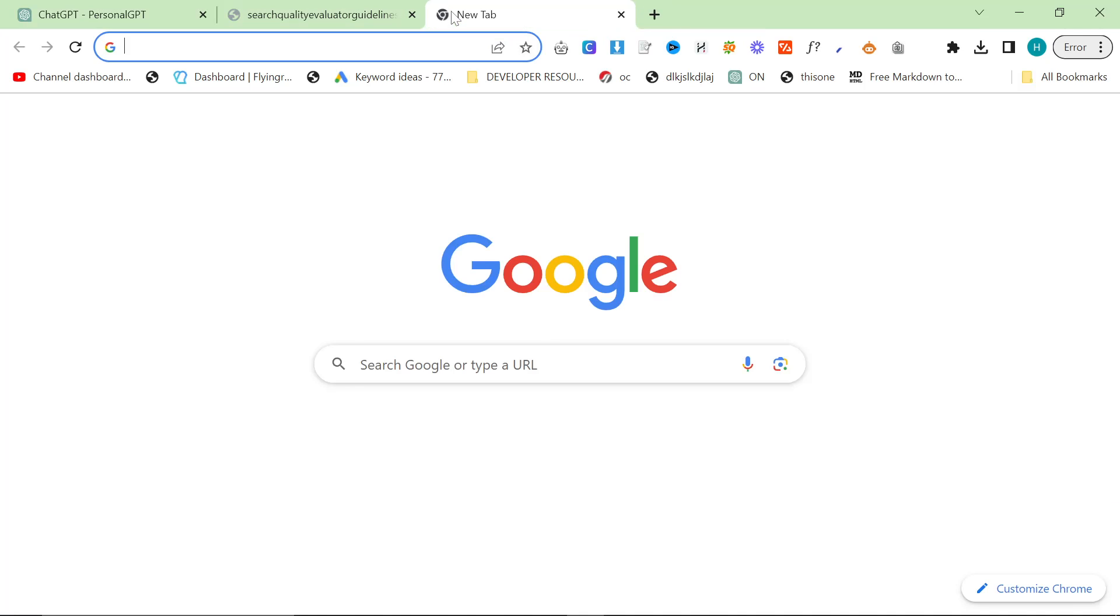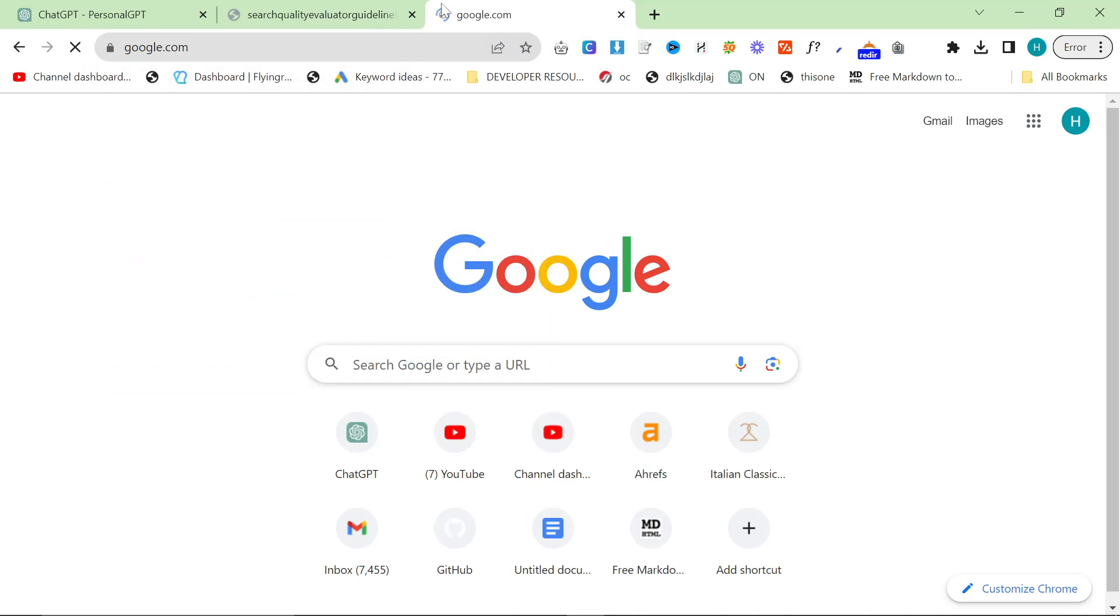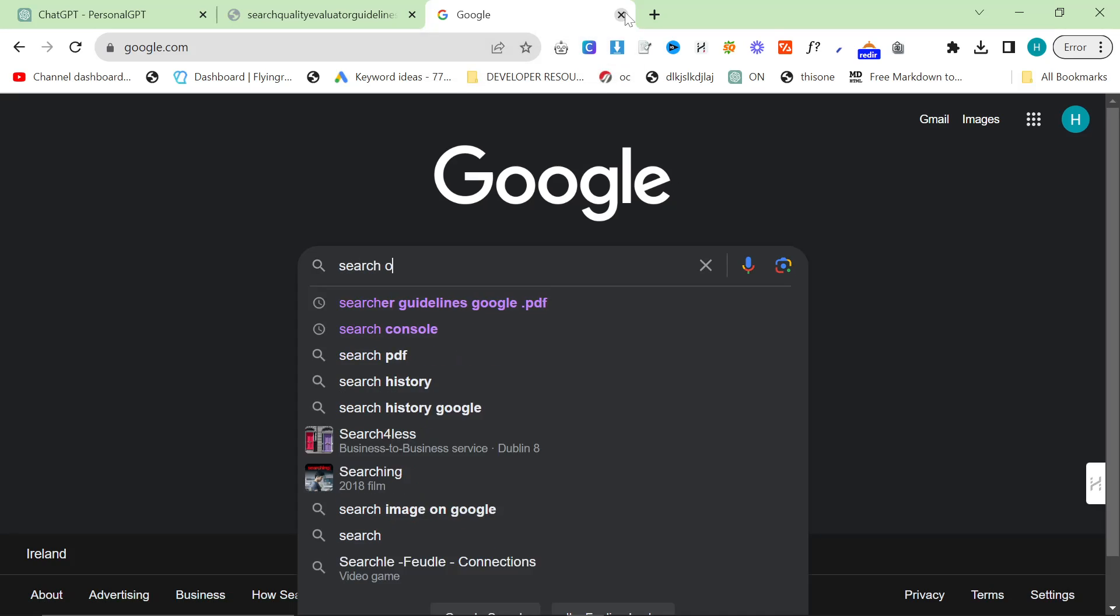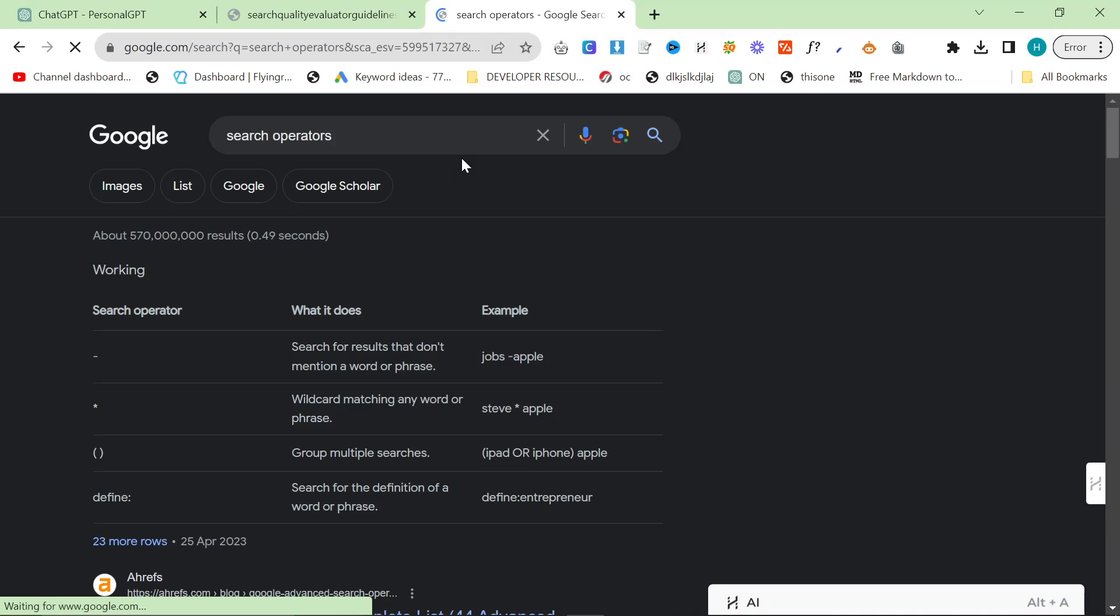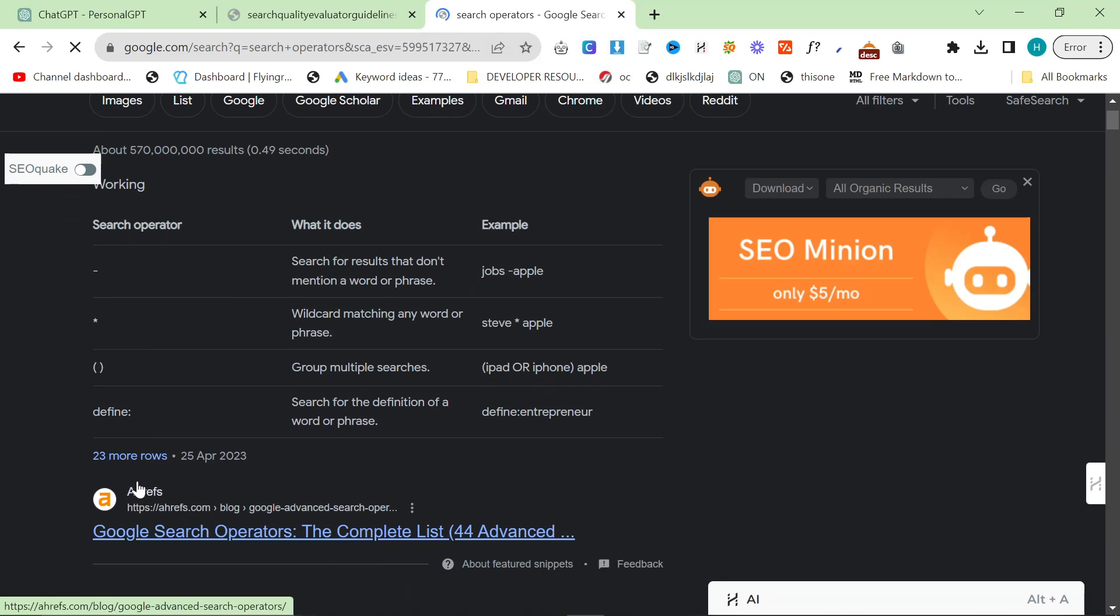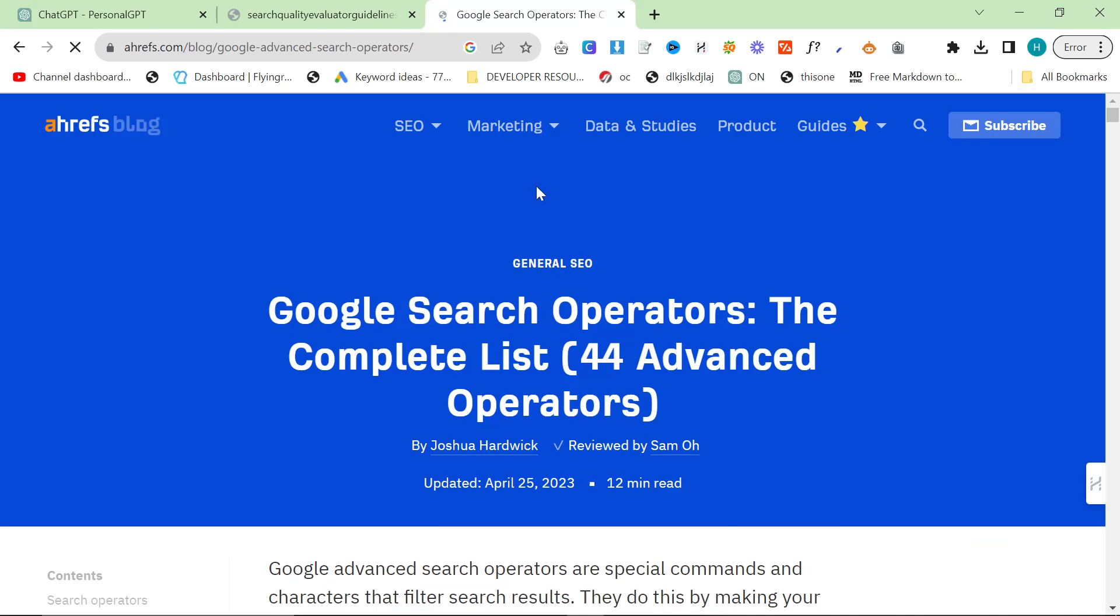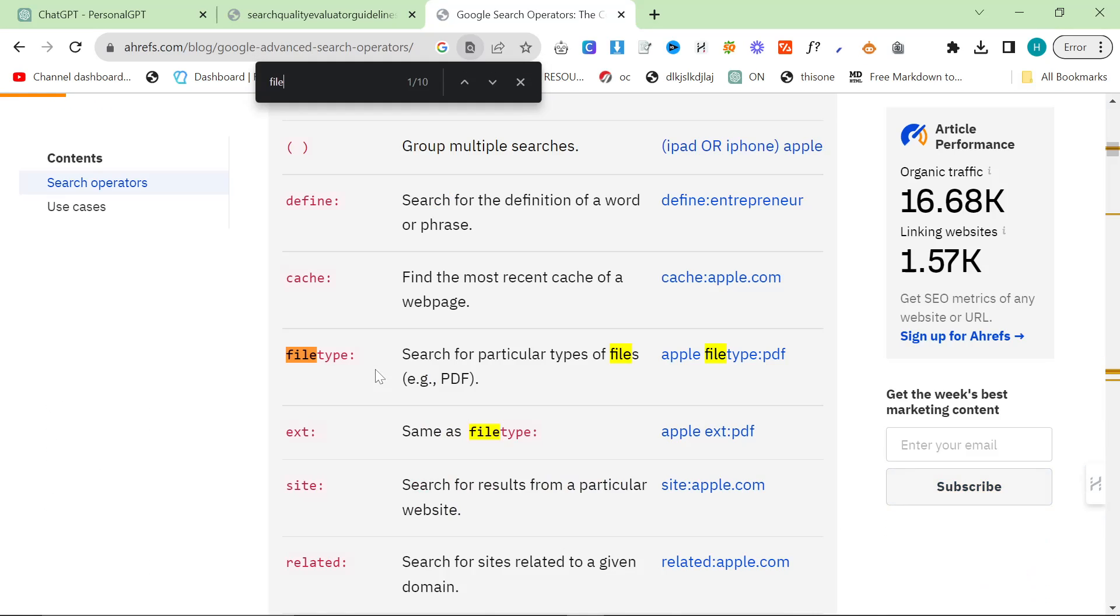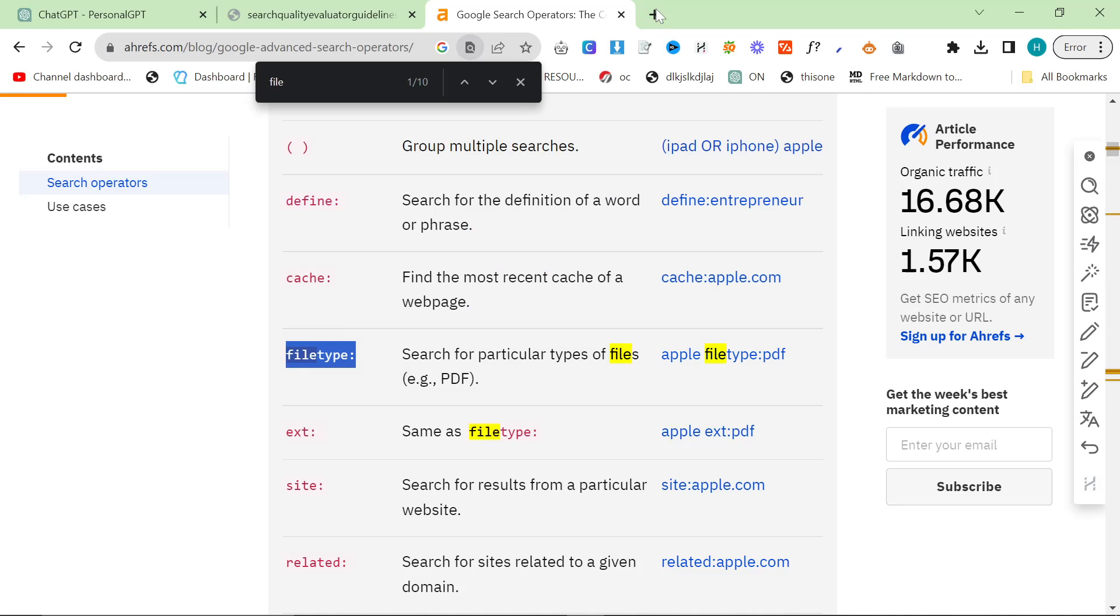Okay, so while that's loading, what I want to do is I want to show you why this is so useful. So I'm just going to go to Google. I need to see search operators. I believe there is a search operator for file type.